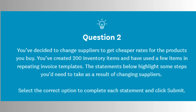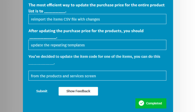The certification test may ask situational questions such as: what should you do if a tracked item is showing a negative balance? Or, how can you resolve an inventory value mismatch on the balance sheet?